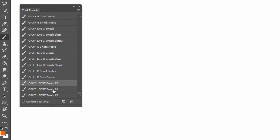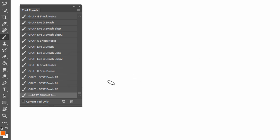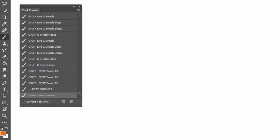If you want to make them stand out even more, you can save a brush tool preset just as a spacer. Call it whatever you want. The name doesn't matter, we're just using it to make it stand out in the list.